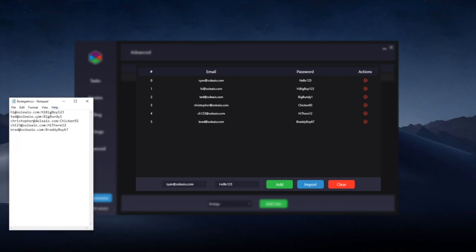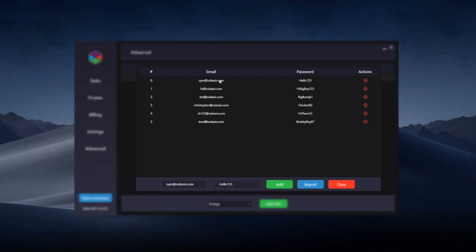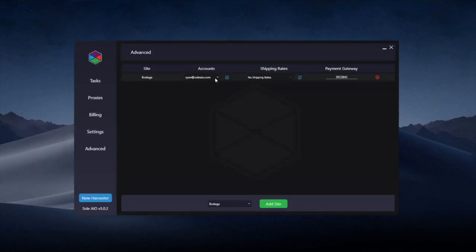Make sure that each account is on a separate line and it's email colon and then the password. So this is the layout it should be when importing. Once they've imported, you can close this.